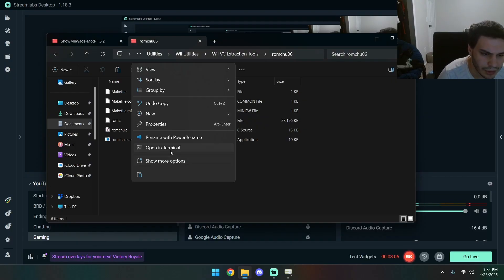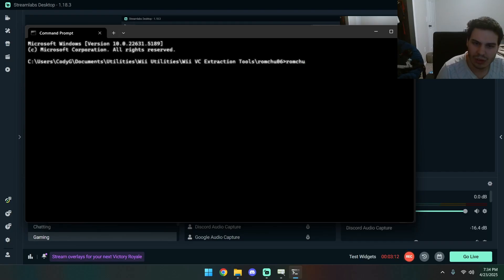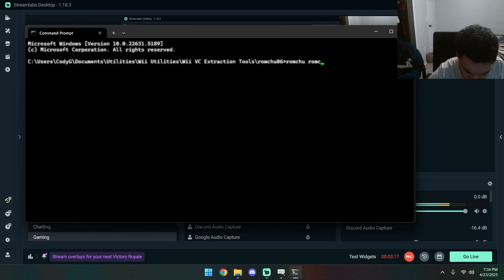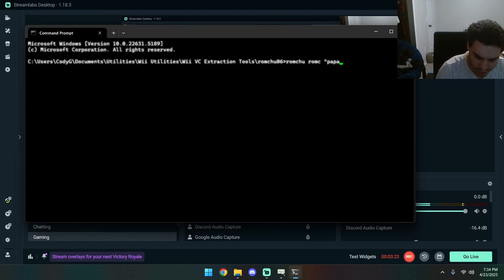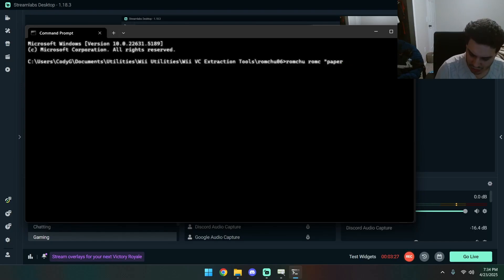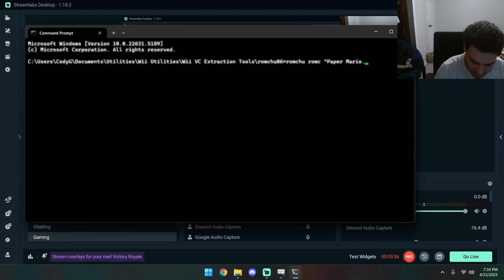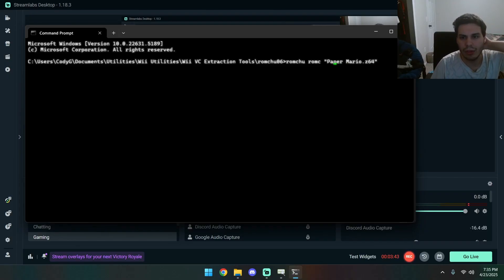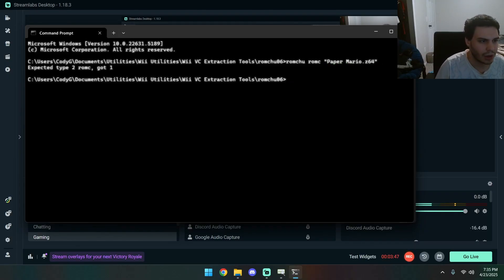Now we're gonna open up a terminal. Now we're gonna type in RomChu space ROM C. Then our output name. I'm gonna put Paper Mario dot Z64, and now put an end quote. This one will be our output file name.